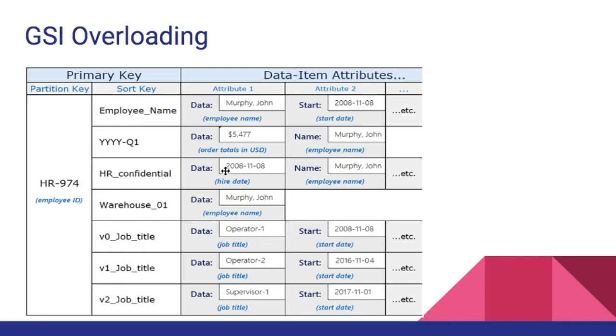Once we have prefixed these data values we can query this index with DynamoDB operators like begins with, between, etc. We can say begins with EMP hash, so it will return all the data items where the entity type is employee name. We call this GSI overloading.